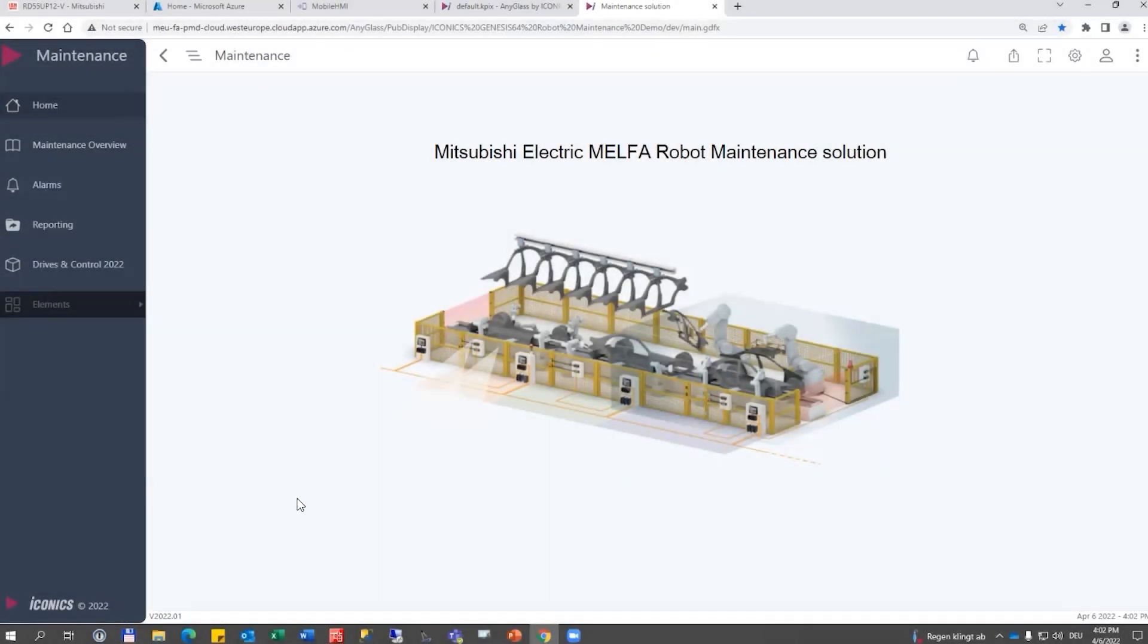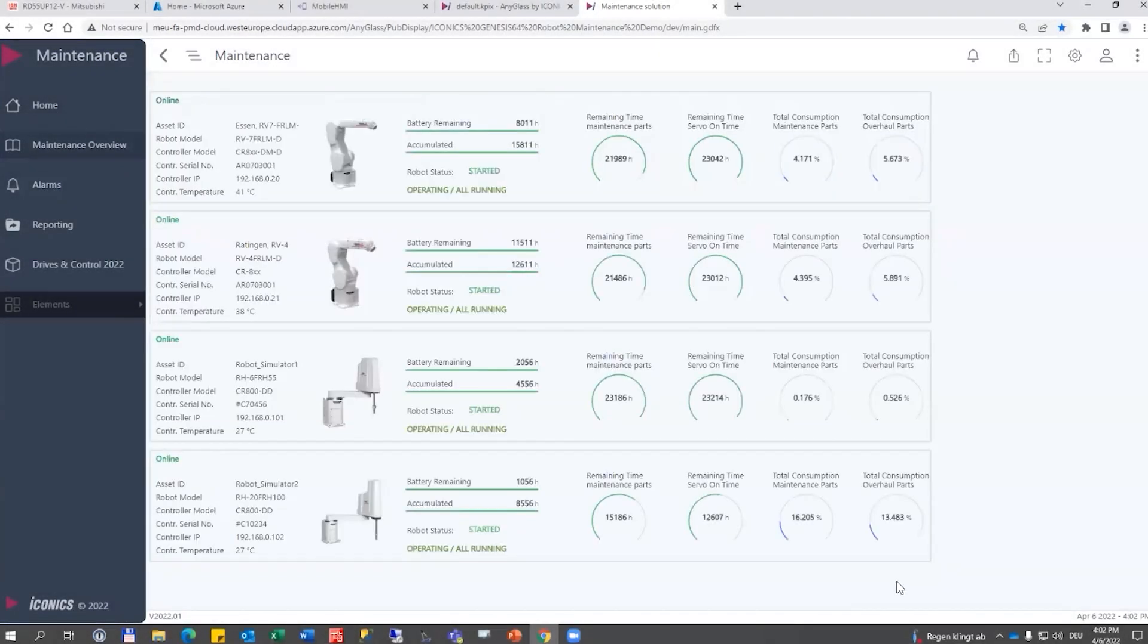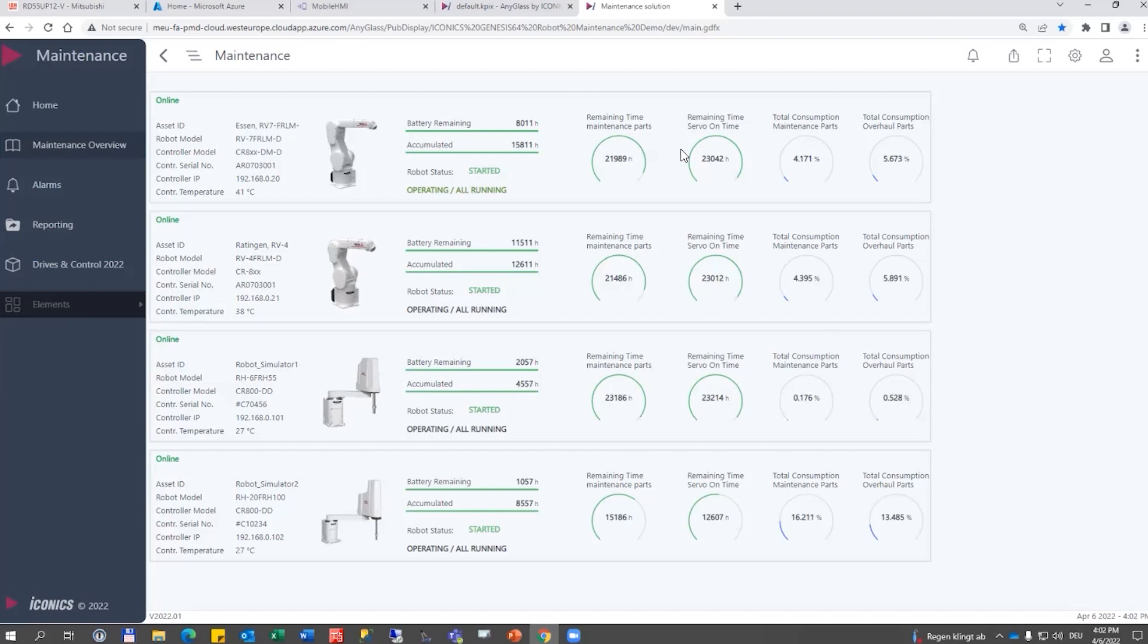The dashboard starts with a typical maintenance overview where you would see the list of all your assets in a tabular form with the most important values like total consumption.